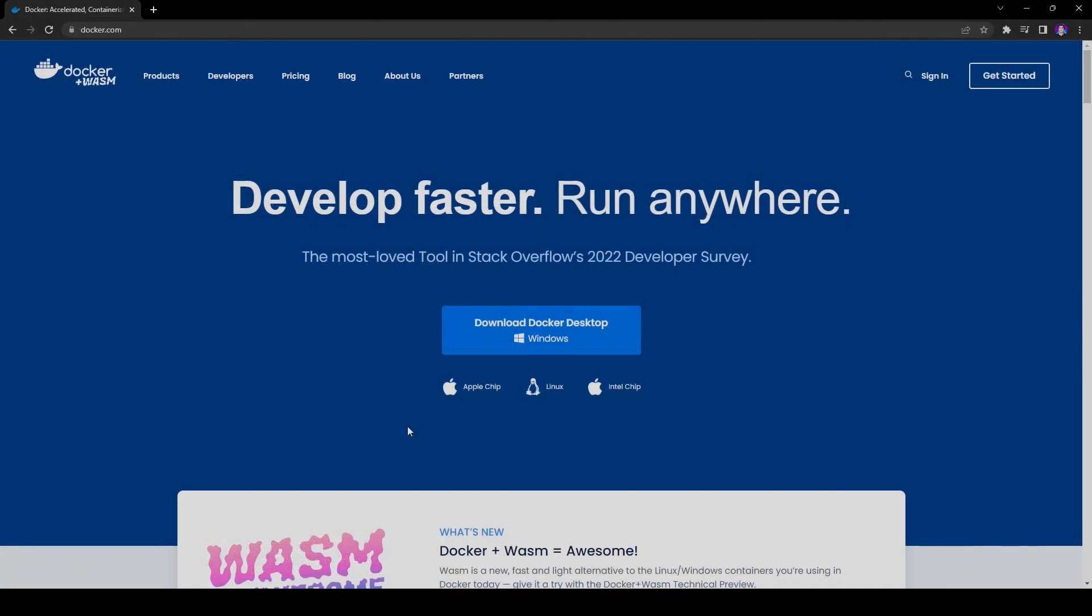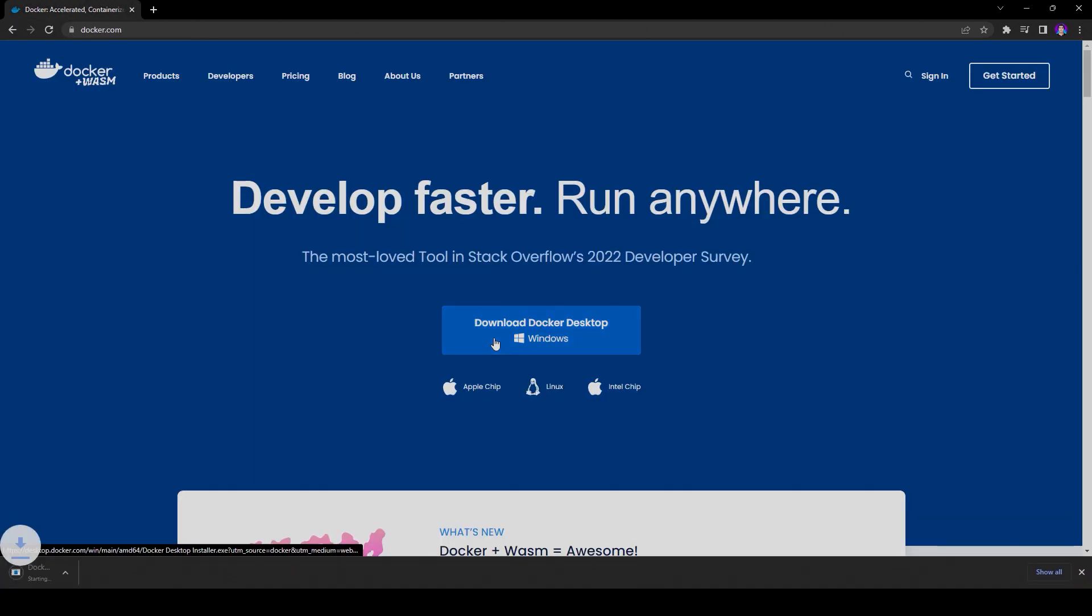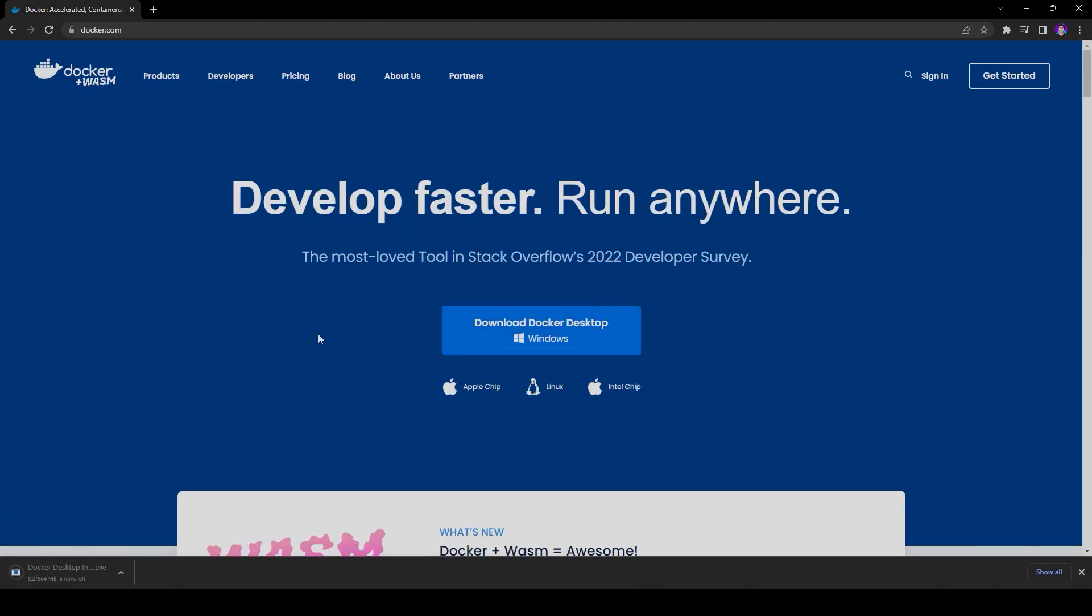The next step will require Docker. If you don't have it installed, visit docker.com and download the appropriate Docker application for your OS. The download button should automatically provide a download for your OS. Since I'm running Windows, you'll see a Windows icon in this video.